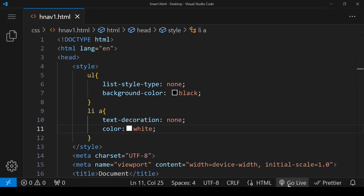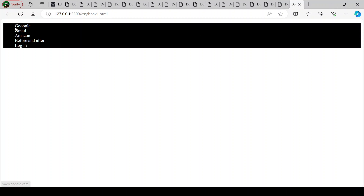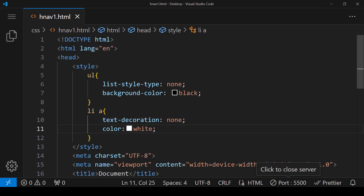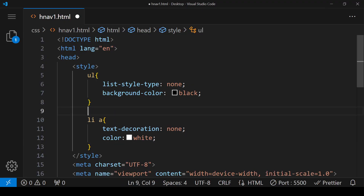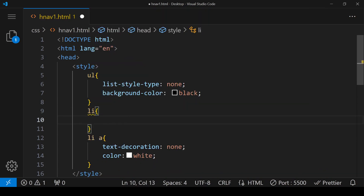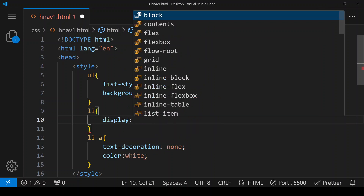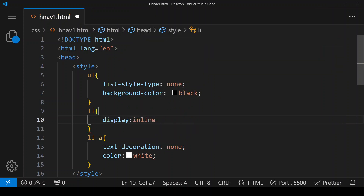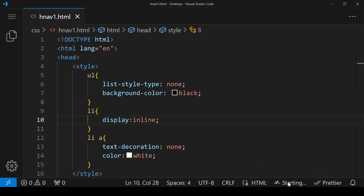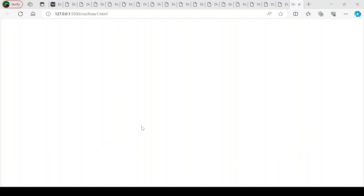So now our text is white and the background color is black. To bring all these links into a single line, we use the display property for li and set it to inline. Now all the text is in the same line.